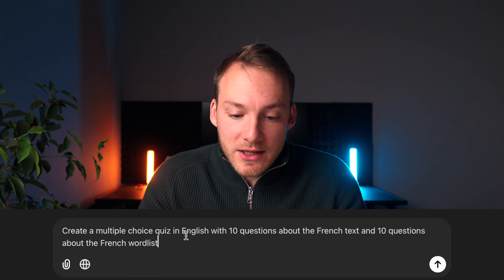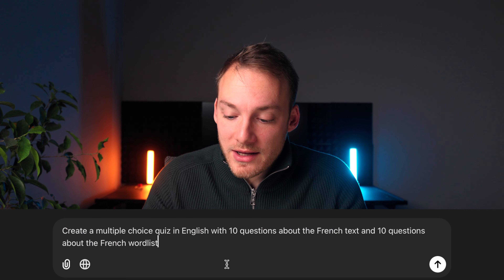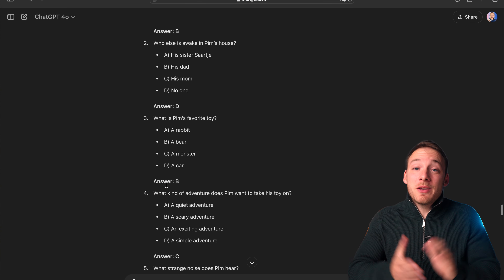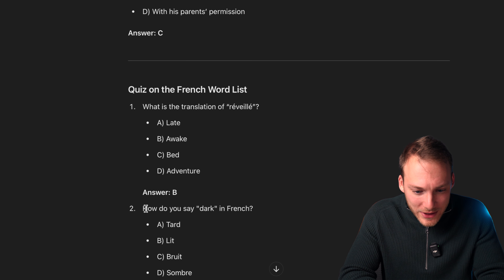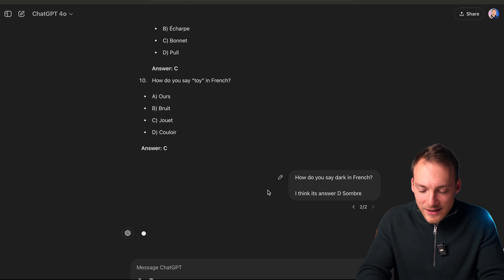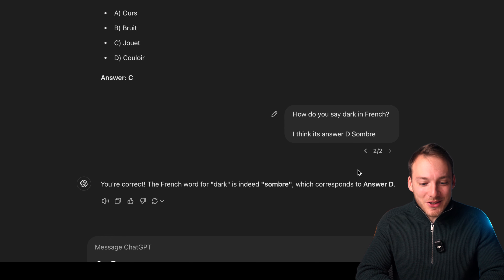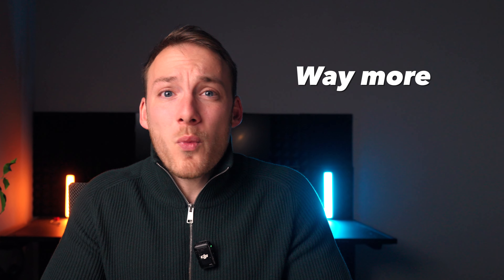And when you finish learning all the words, it is now time to ask ChatGPT to create a quiz on demand. For that, we're going to use the following prompt: 'Create a multiple choice quiz in English with 10 questions about the French text and 10 questions about the French word list.' And then we hit enter. Look at that — ChatGPT provides a tailored quiz complete with questions and multiple choice answers. This looks pretty cool, so let's try out one of these questions. How do you say 'dark' in French? I think it's answer D. Enter. You're absolutely correct — the answer is indeed D! And this is so cool because this not only saves you time, but it also makes your study session way more interactive.